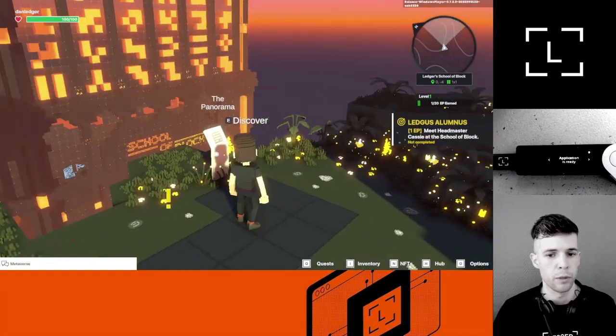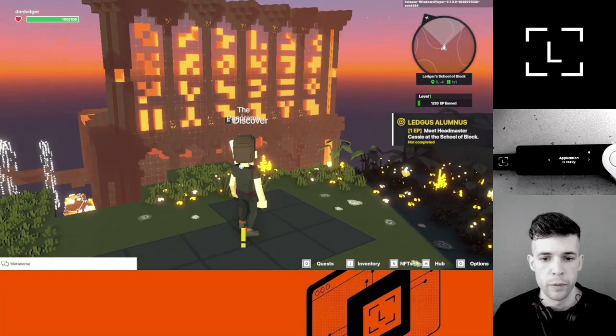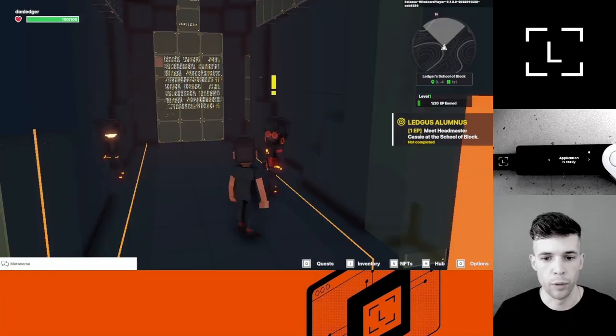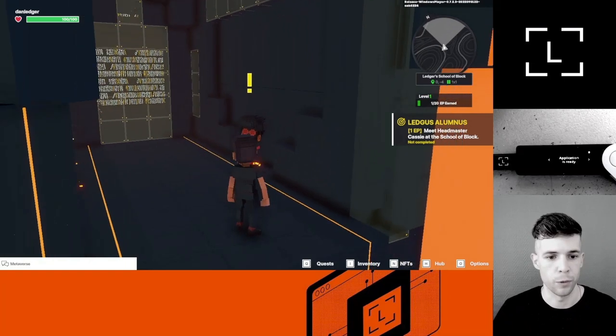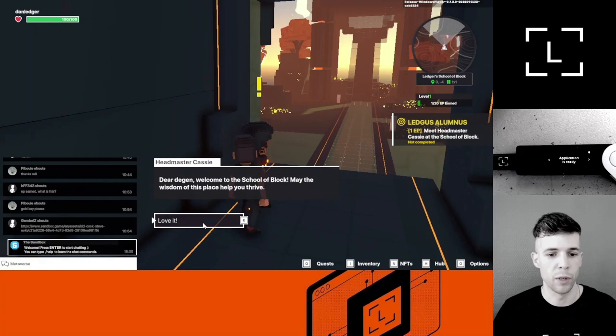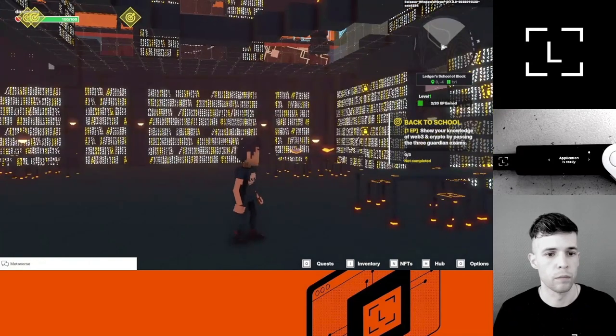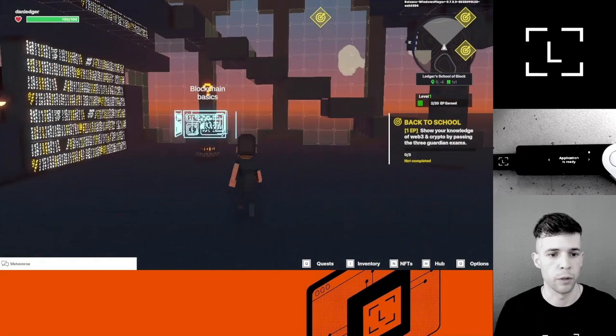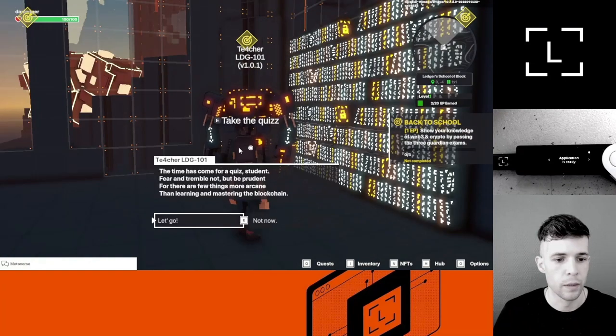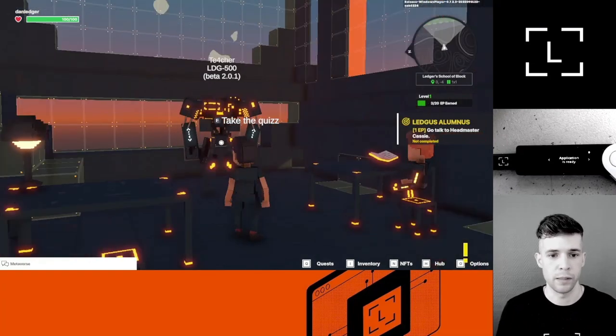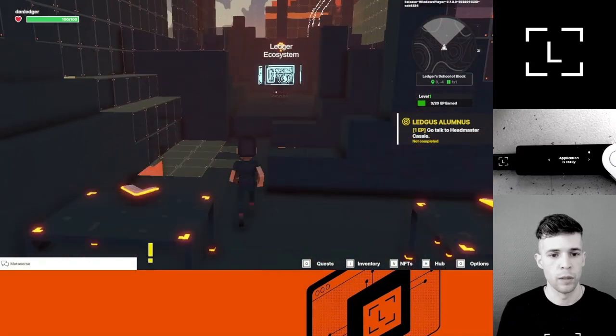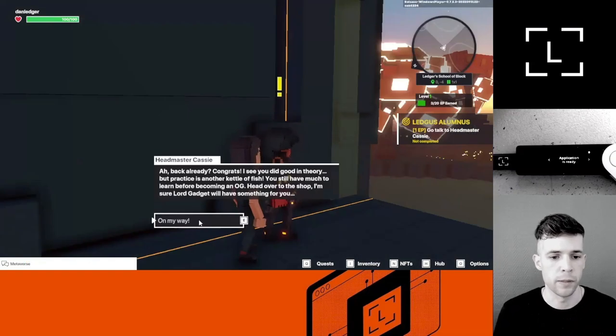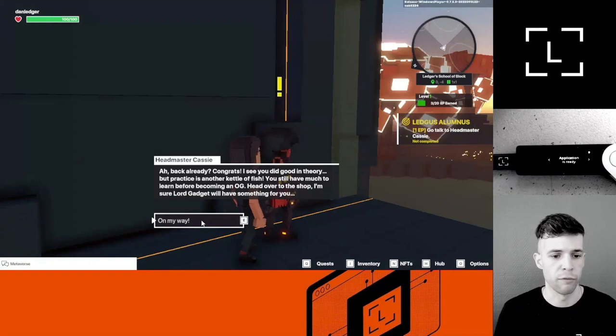It's telling me to meet the Headmaster Cassie at the School of Block. Let's do it. This is probably Headmaster Cassie. I'm in the School of Block, I'm going to talk to her. Dear Dan, welcome to the School of Block. May the wisdom of this place help you thrive. That's the actual library. Blockchain Basics, here's the teacher. I'm taking the quiz. I passed the last tests, so now I can go back to talk to Headmaster Cassie. Back already? Congrats, I see you did good in theory practice. Much to learn. I'm sure Lord Gadget will have something for you.